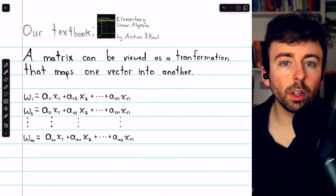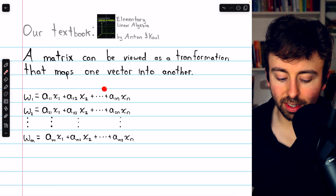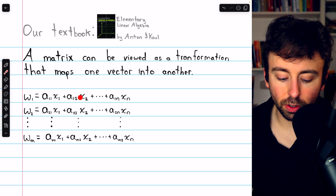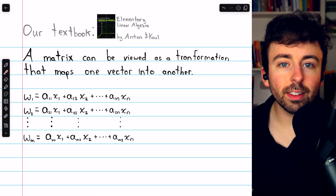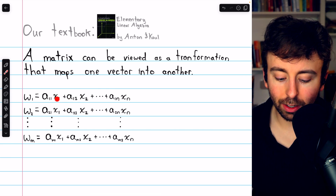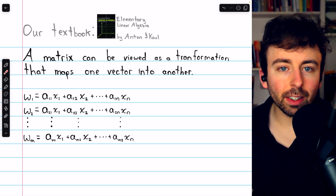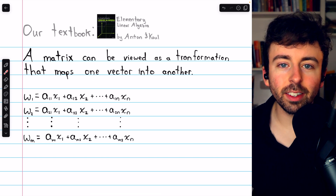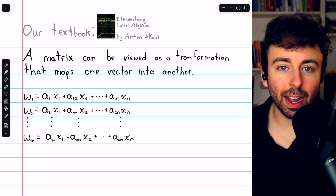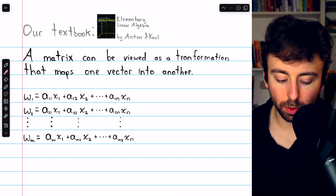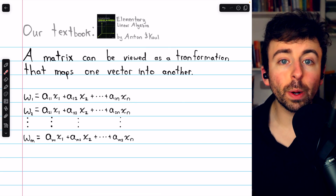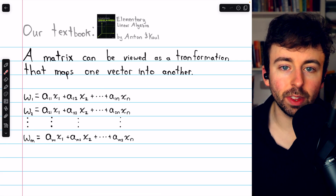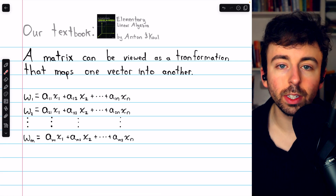This really isn't a whole lot different from what we've been doing so far. Consider this system of linear equations. The coefficients a11, a12, etc. are fixed, but the variables x1 through xn make up a vector from Rn. And this system of equations tells us how to take that vector from Rn — those n variables, x1 through xn — and transform them into a vector in Rm.